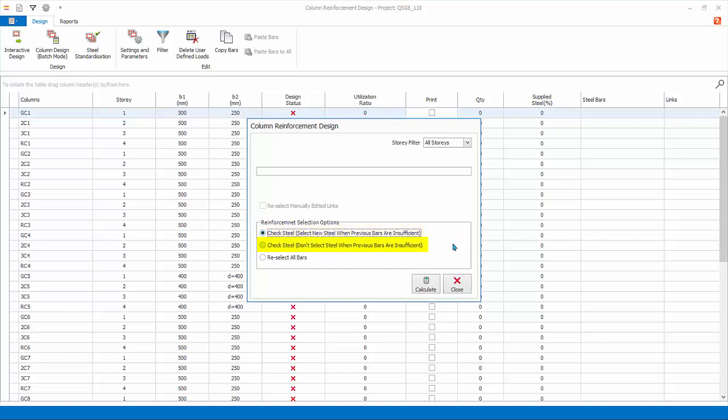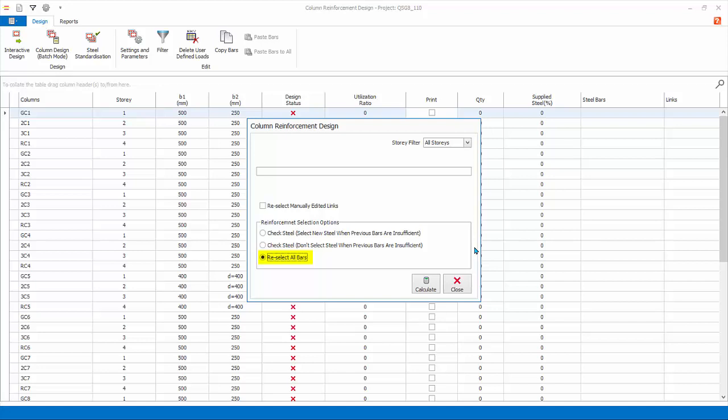Check steel. Don't select steel when previous bars are insufficient. This option is only applicable if a previous design was done. This option will check if the existing reinforcement is sufficient and will not increase the reinforcement even if it is insufficient. Failed beam axis will be marked accordingly with a red cross. Re-select all bars. This option will complete and redesign all beams using the current beam design settings. This basically ignores all previous design. Since this is our first time designing columns, choose re-select all bars. Click calculate and the batch design will start.